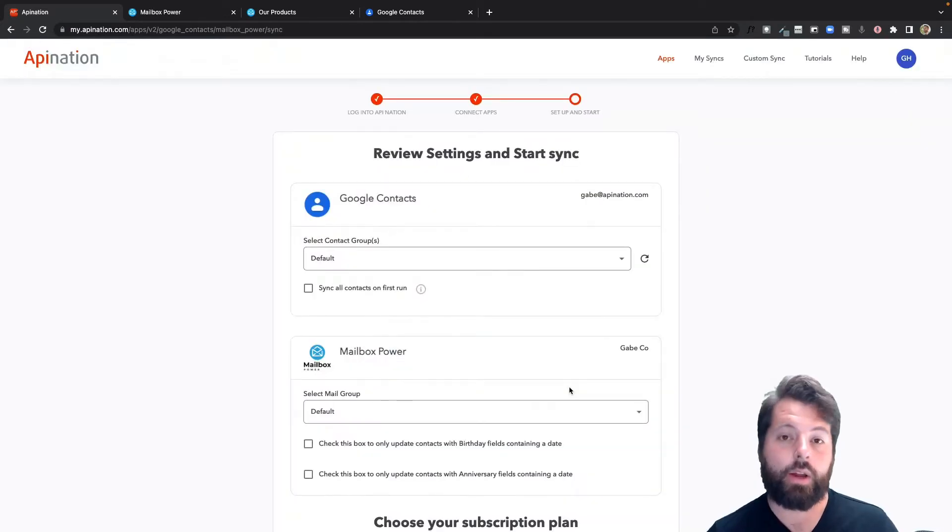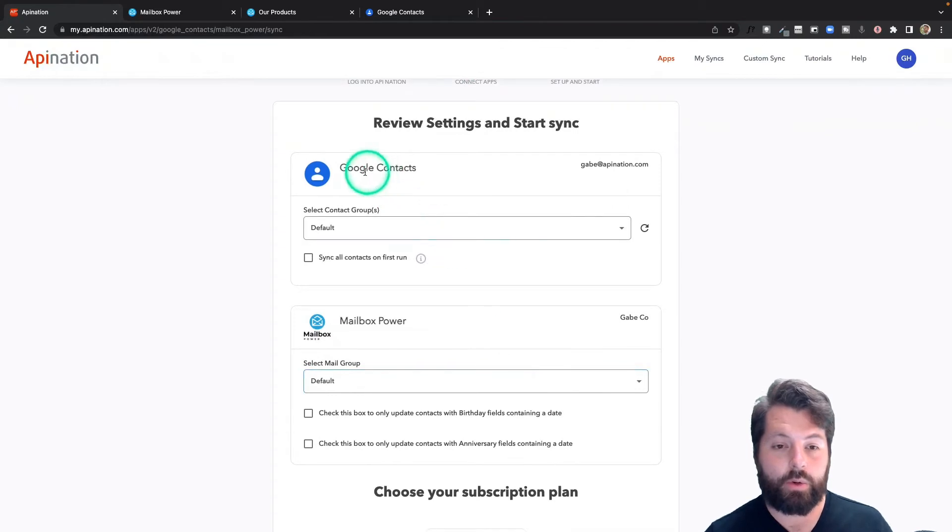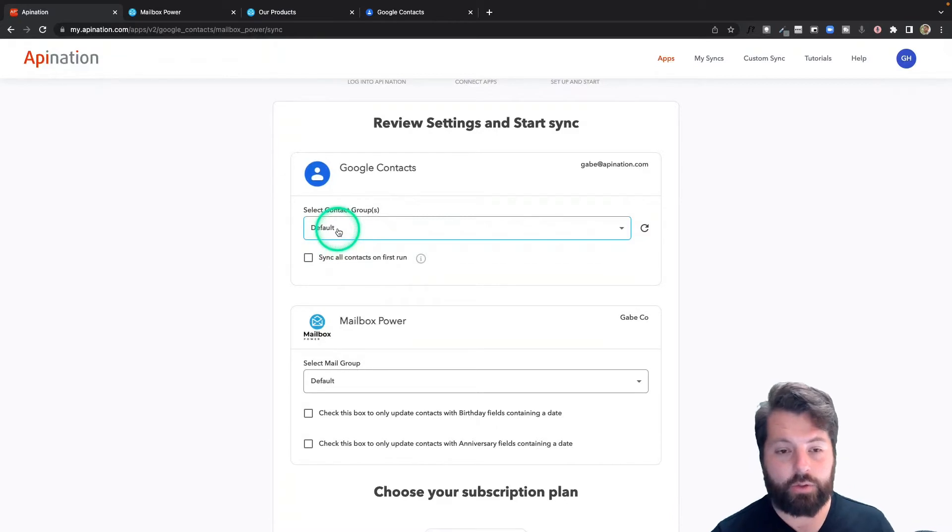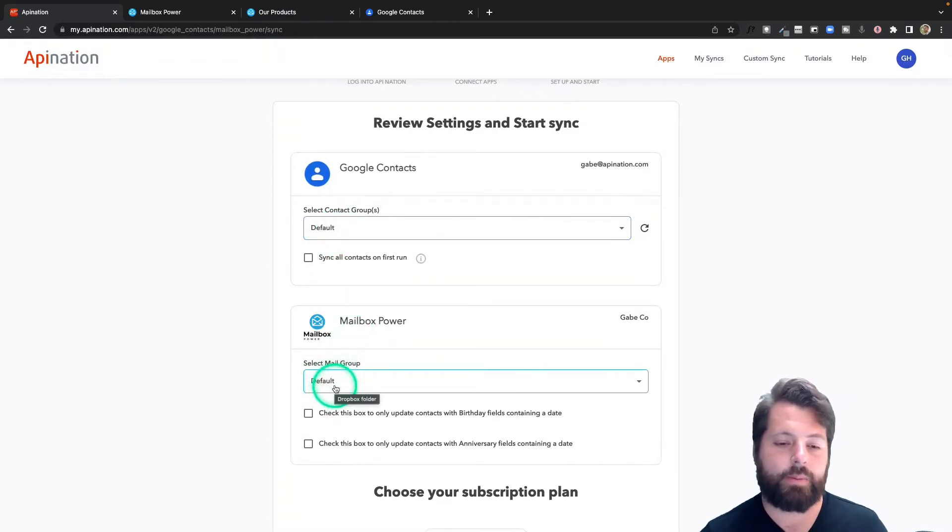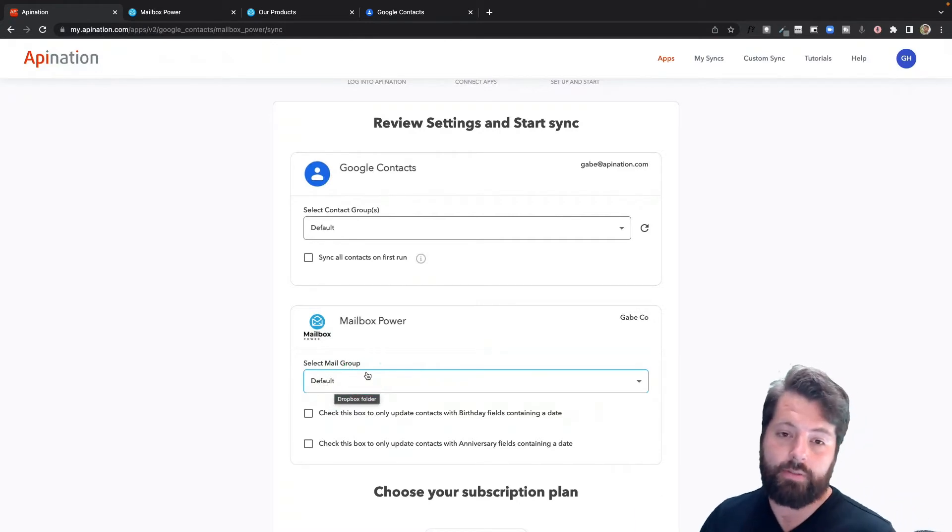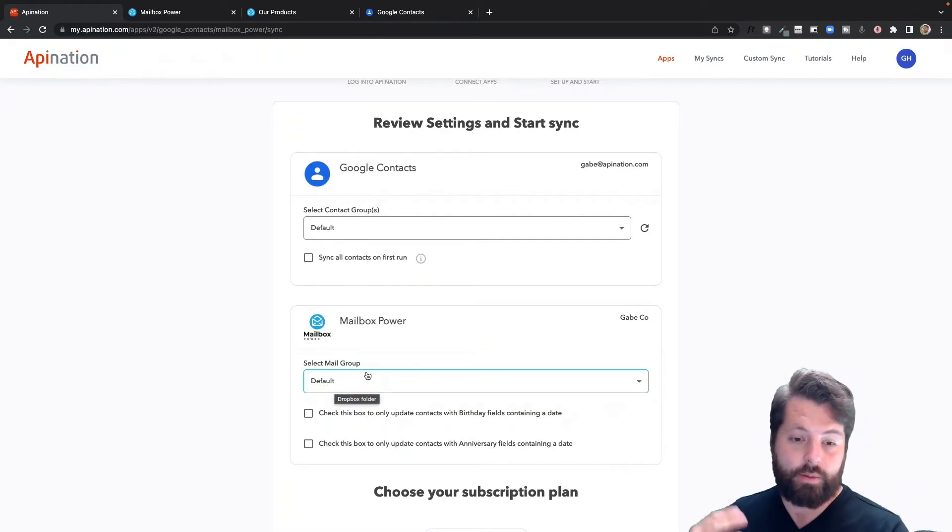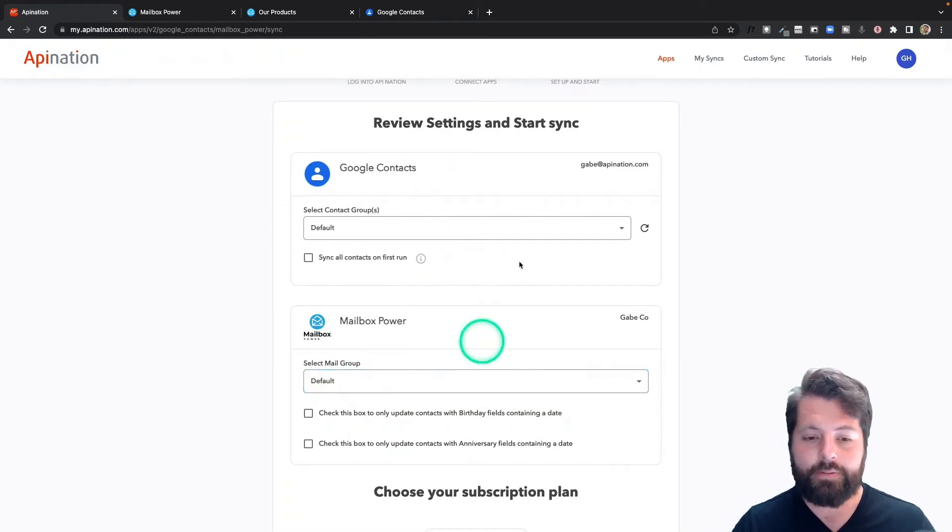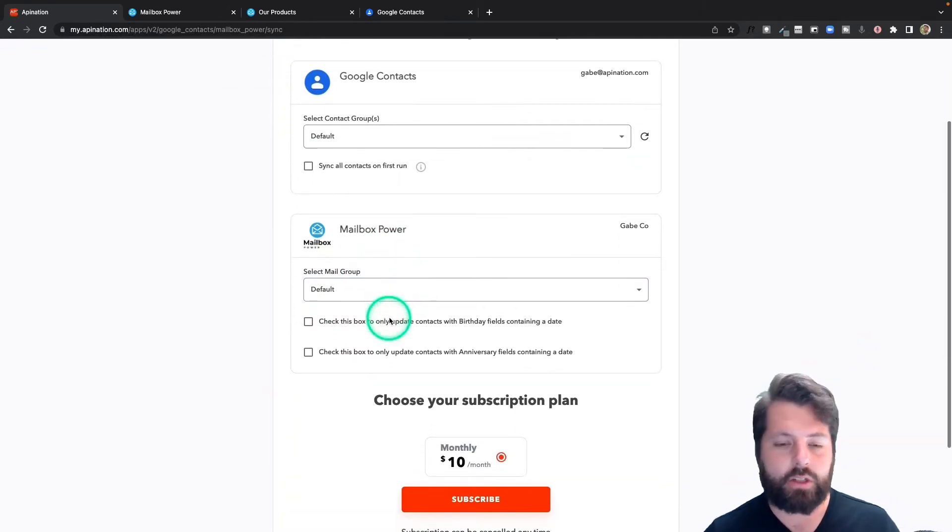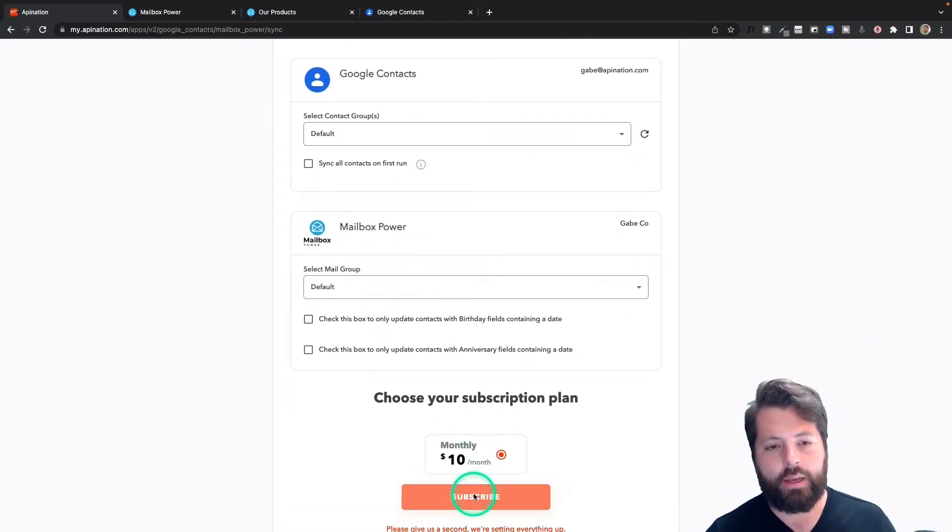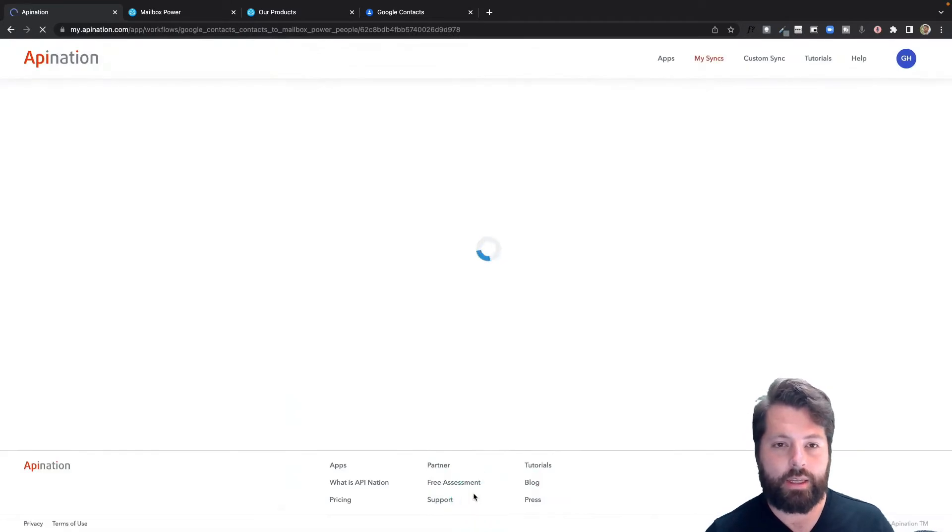Now we're going to set up the sync. You can see we're sending people from Google Contacts from Default, which is basically anybody I add to Google Contacts, to Mailbox Power, again Default. So they'll just live in Mailbox Power. I can hop into Mailbox Power and add them to an automation if I want, or just send them a shipment. This is the default way it's set up. This looks pretty good to me. I'm going to go ahead and subscribe, and it's going to create this sync.